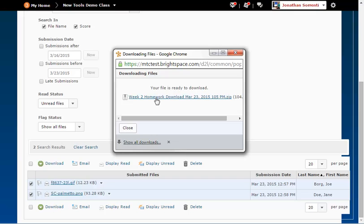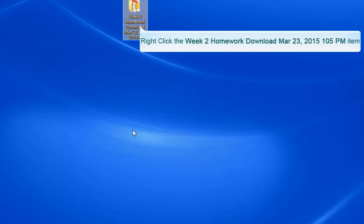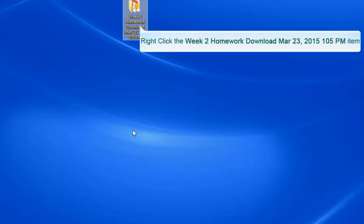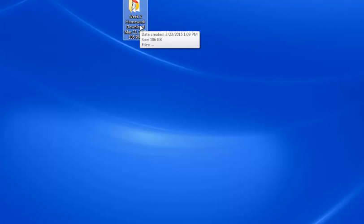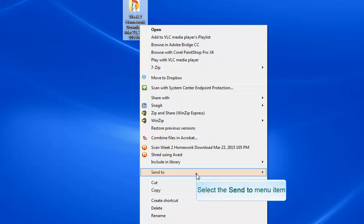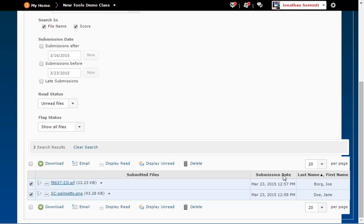Click on the link to save the zip file. Open the zip file, extract the files, and grade each assignment. Once you have graded the assignments, right-click the folder that contains your files.